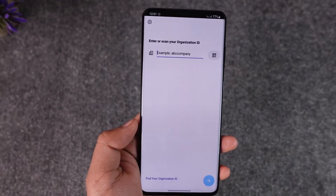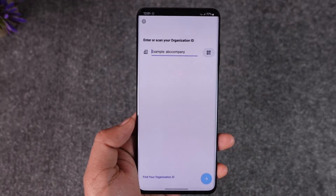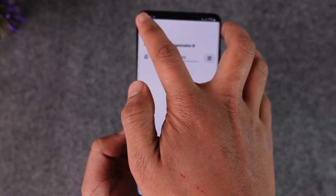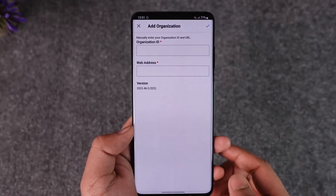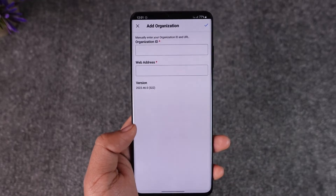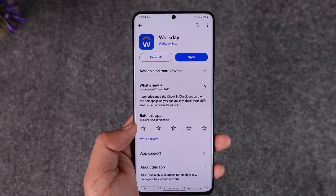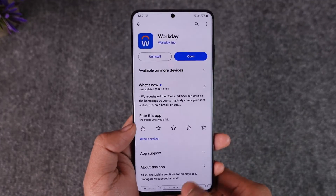Once you enter your company ID and so on, tap the Next option and you should be able to enter the other details to create or log into your account. This way you'll be able to go ahead and create your Workday account.